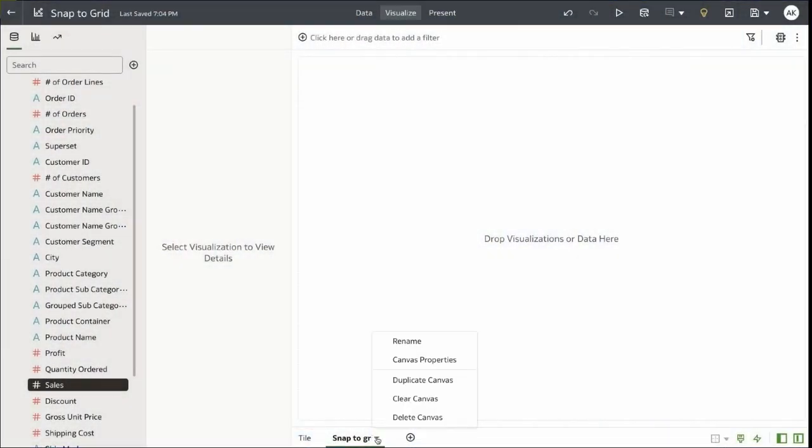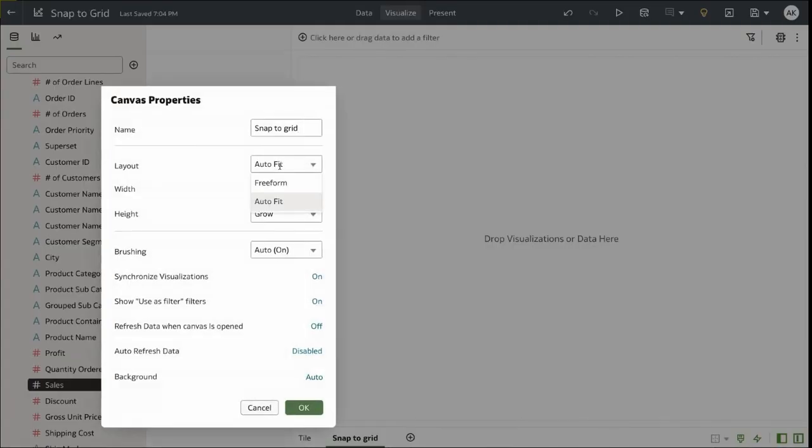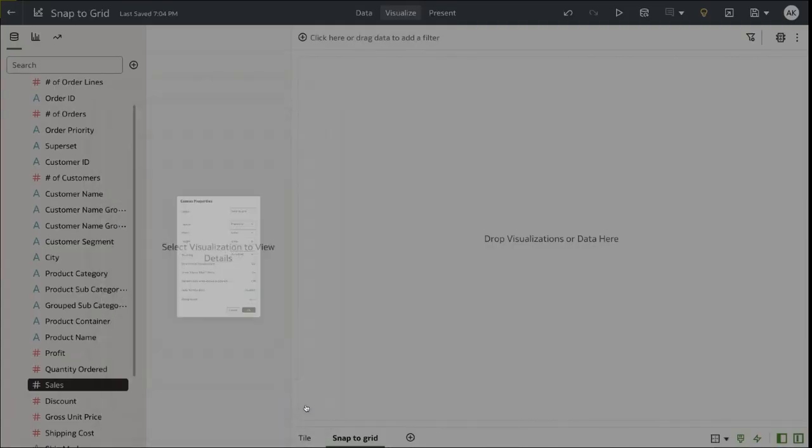To demonstrate this feature, let's start by changing the canvas properties from Outfit to Freeform. Let's save the changes.